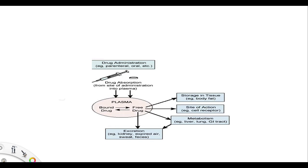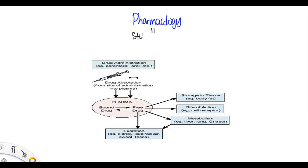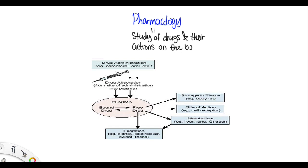Alright, let's talk about pharmacology. So what is pharmacology? Pharm means drug and logy is the study of. So this is the study of drugs and their actions on the body.